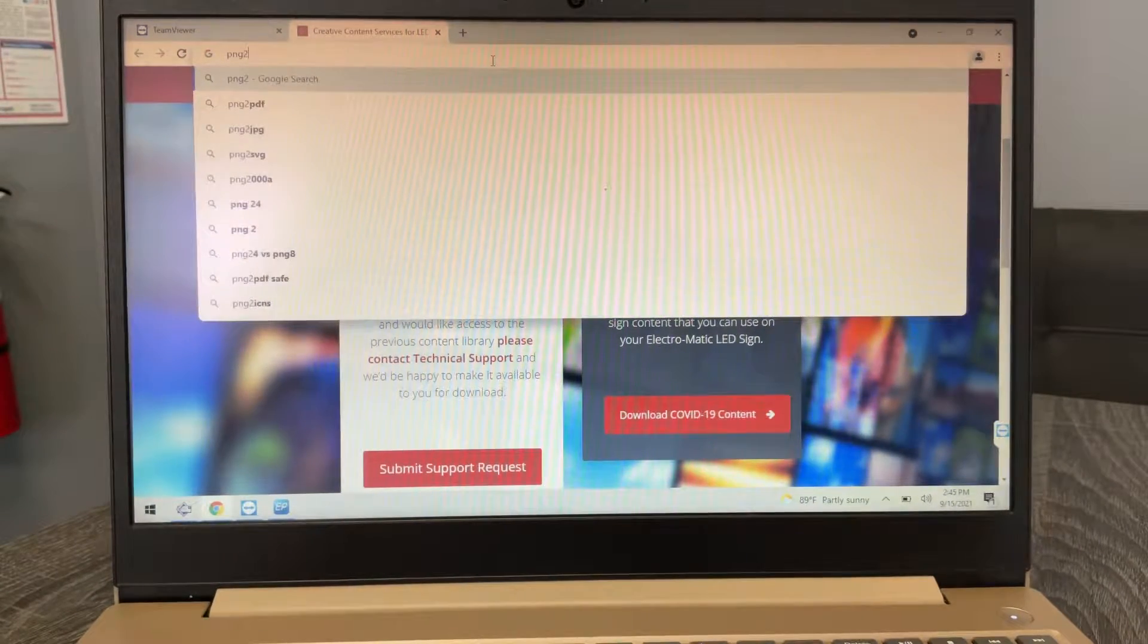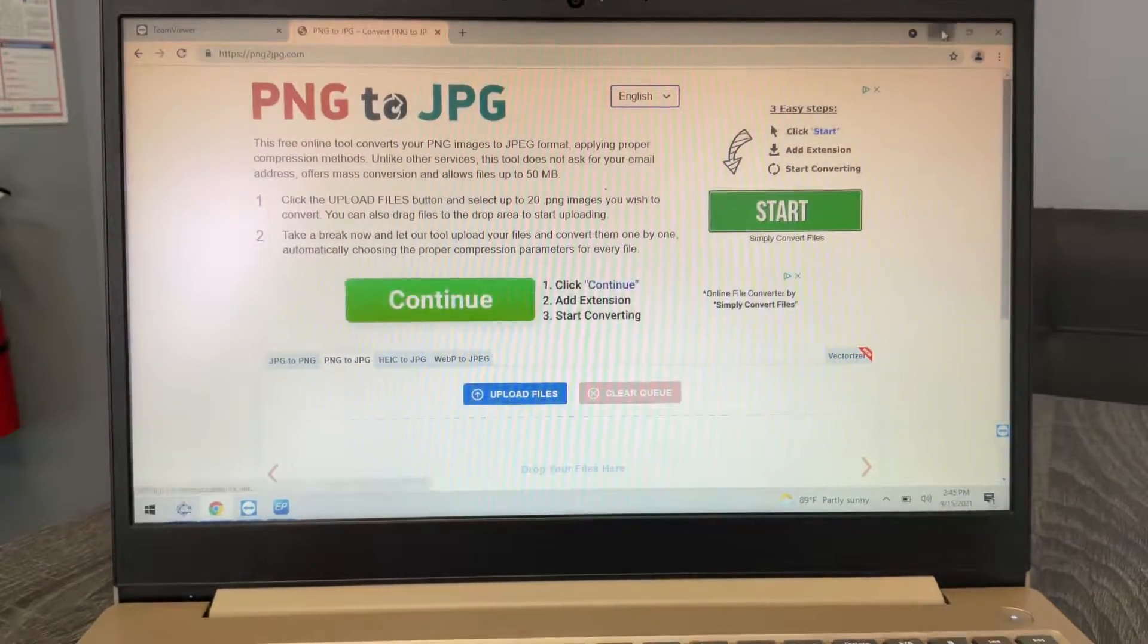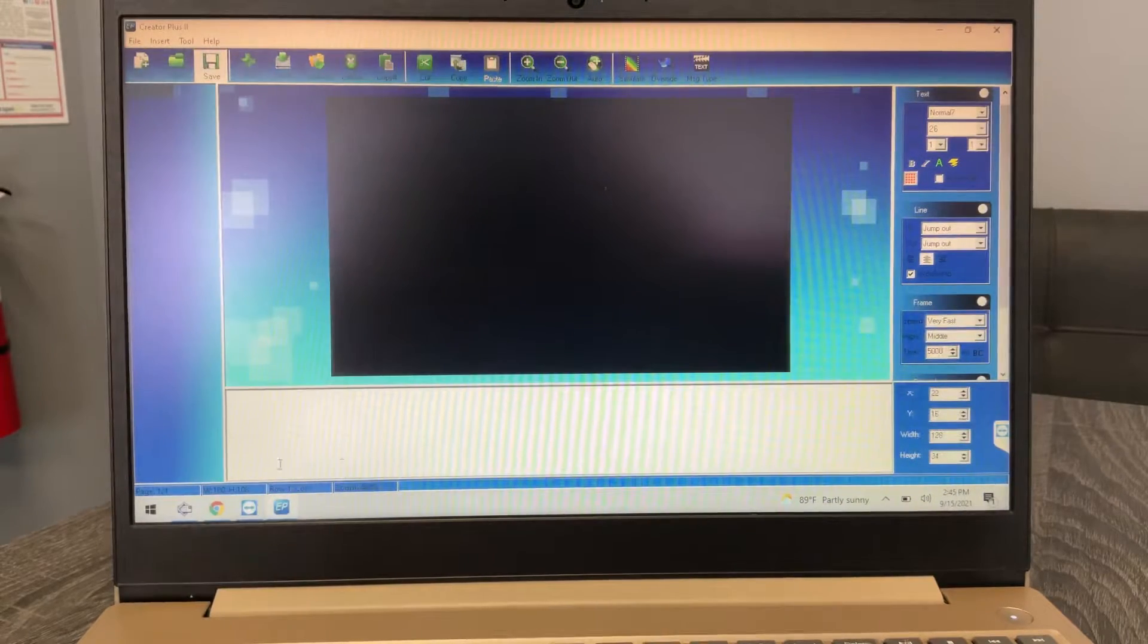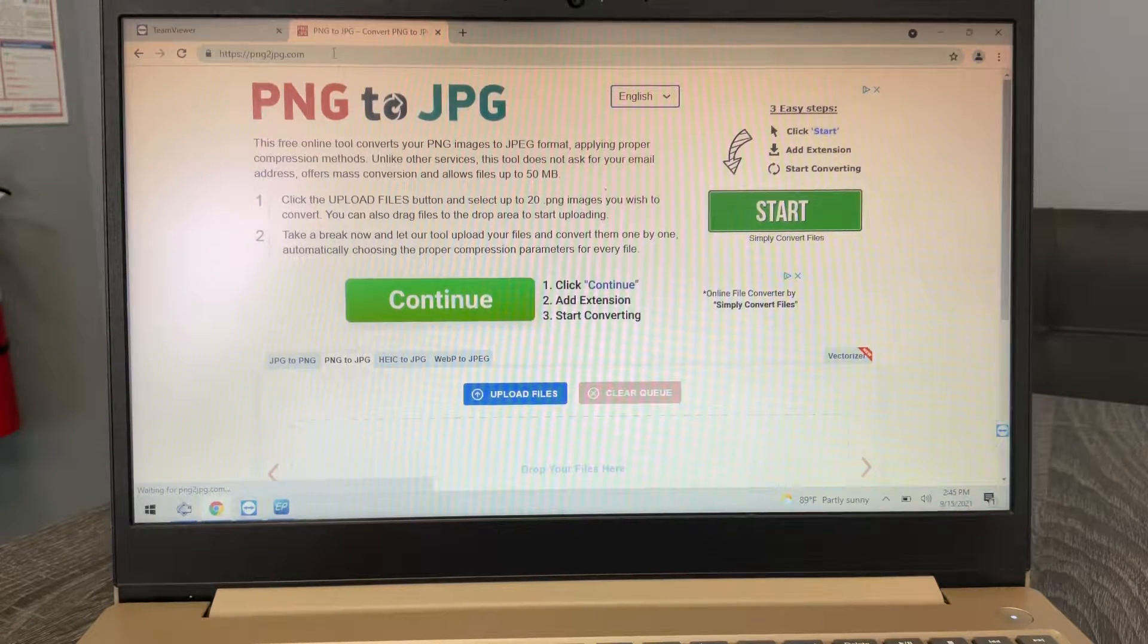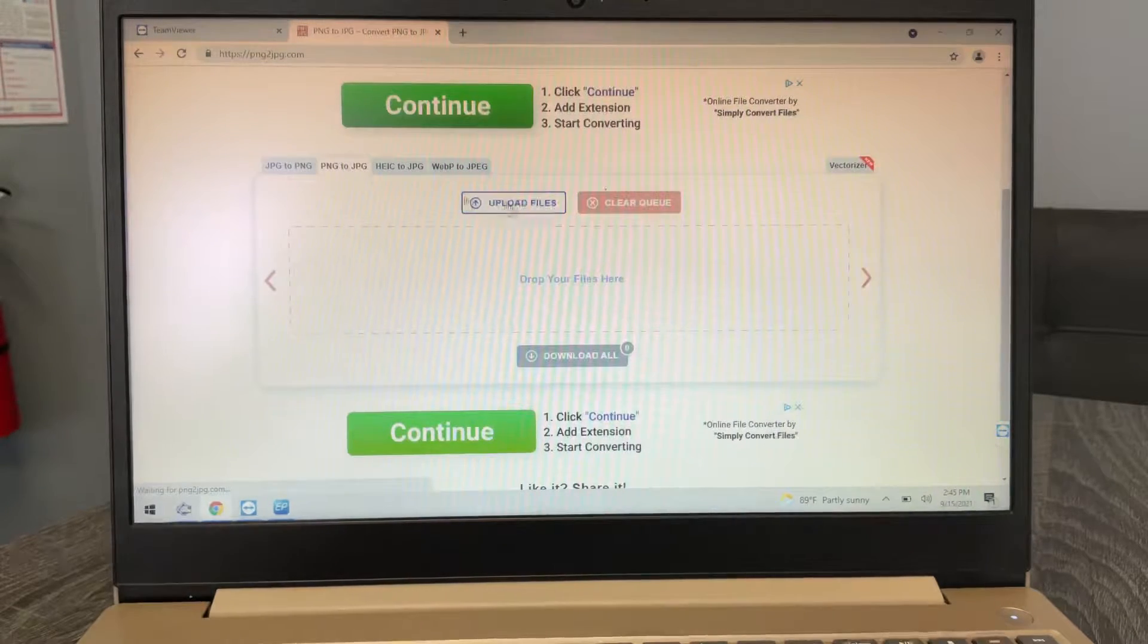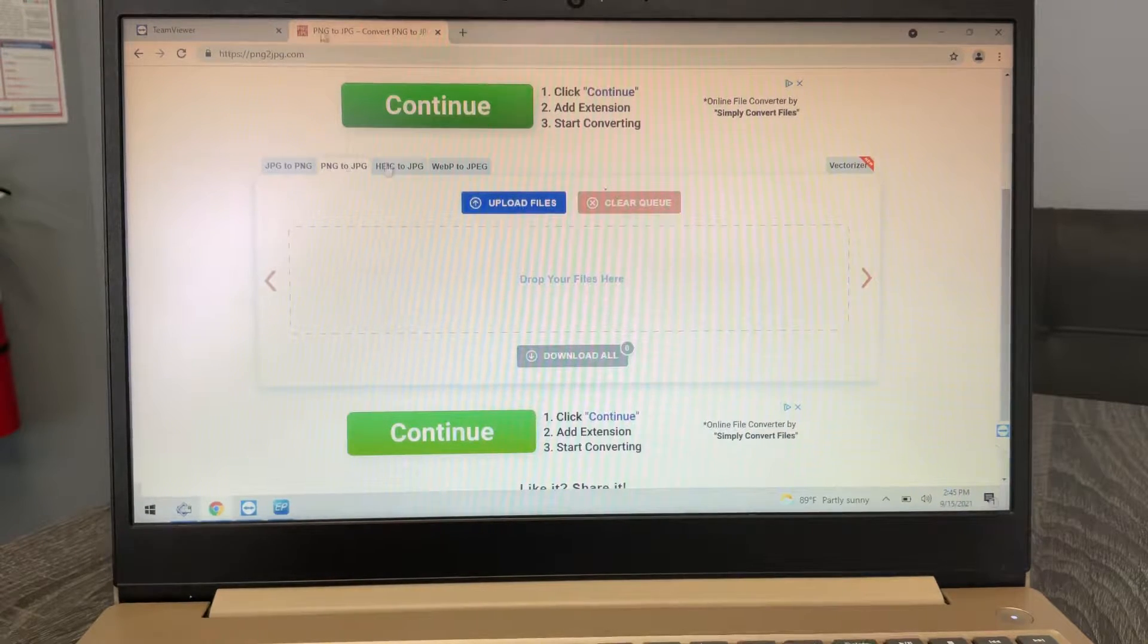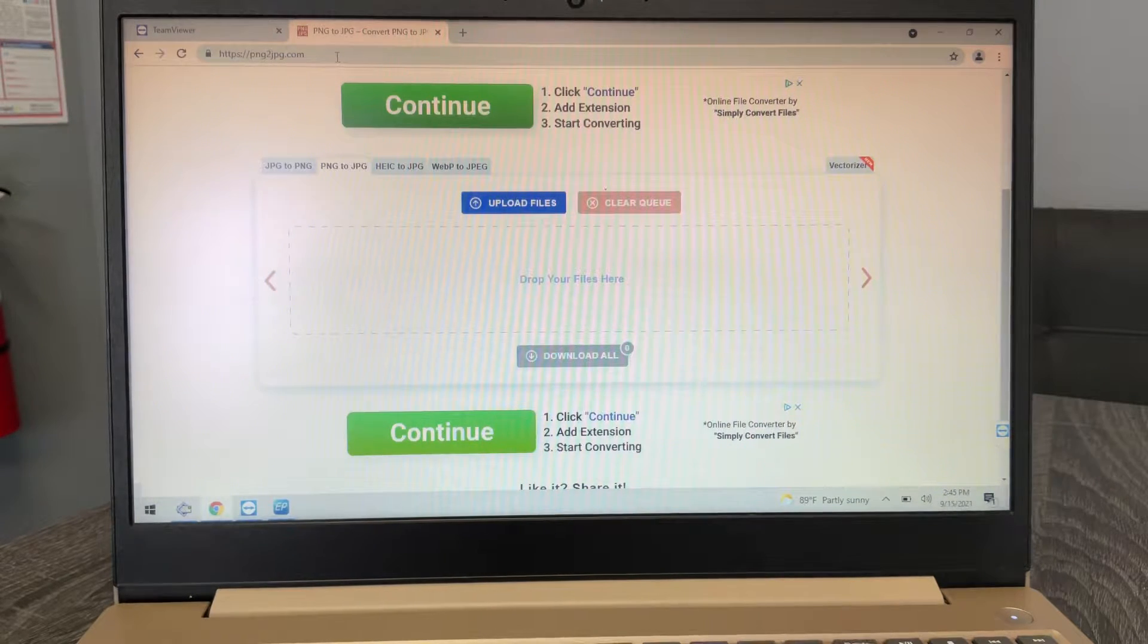They do need to be JPEGs to work. There's a website called png2jpg.com that you can use. There's a million different websites like this one, PNG to JPEG. You can basically just add whatever files you want and then hit download and it'll convert them to JPEG.